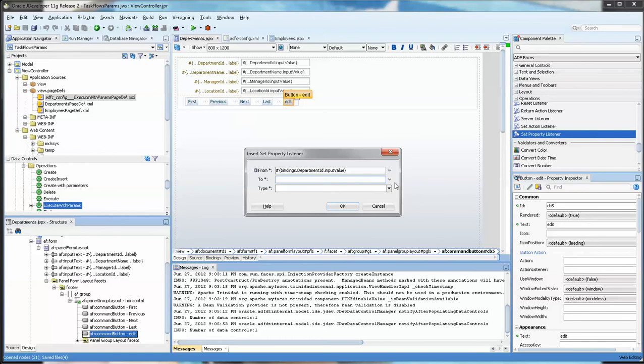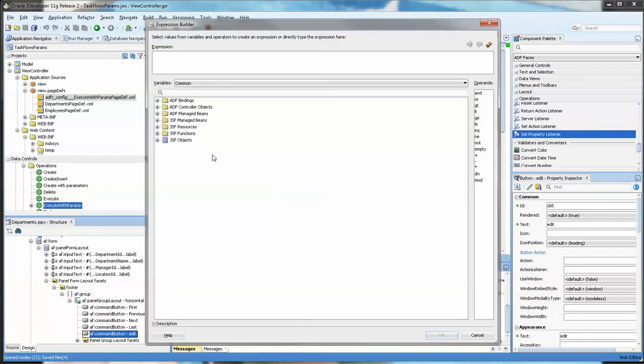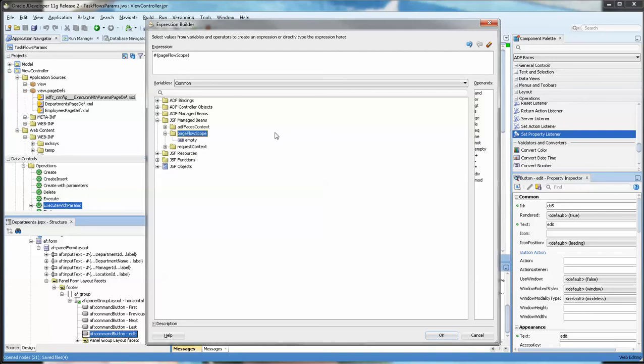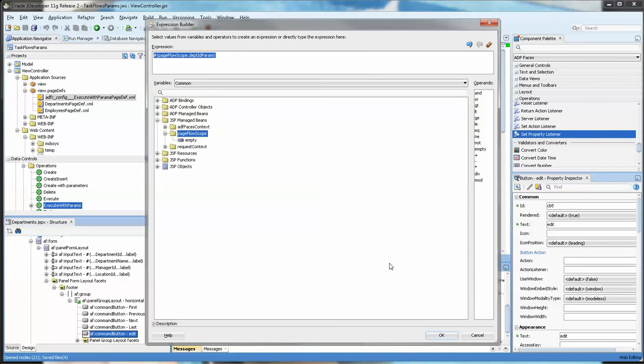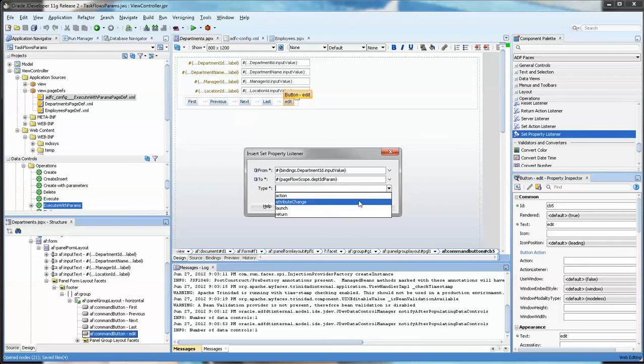And what we're going to do is go into the expression builder here and just because I can't type very well I'm going to go into the page flow scope and double click on that. And then we're going to put whatever we want here: dept_id_param. Believe me this is just whatever you want. Now basically by specifying this you're actually making a parameter that's going to be maintained in the page flow scope.